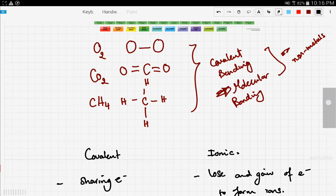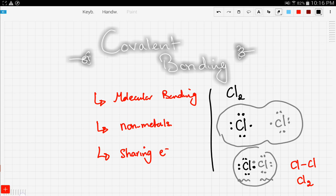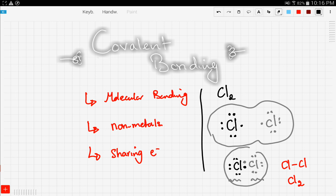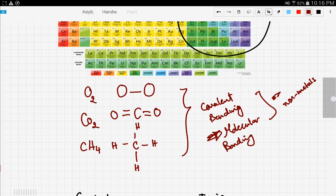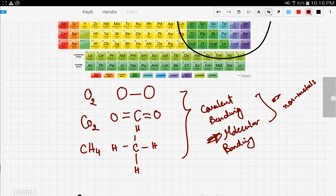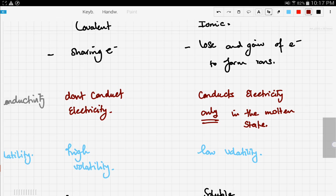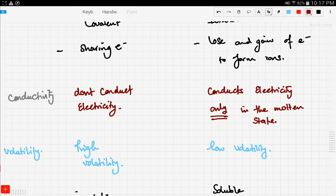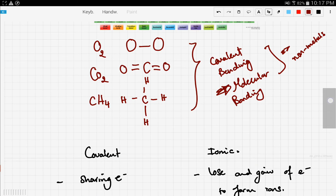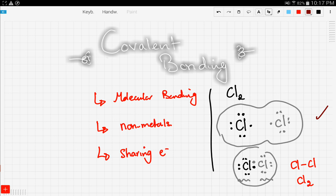To recap, in this video we talked about covalent bonding: it's based on sharing electrons, demonstrated using chlorine gas. We covered examples like oxygen, carbon dioxide, and methane. We also compared characteristics of covalent and ionic bonding. In the next video we'll look at more examples of covalent bonding — stay tuned and good luck!